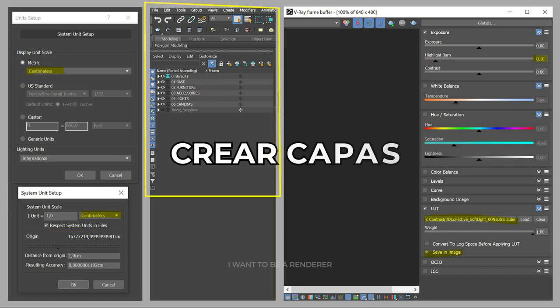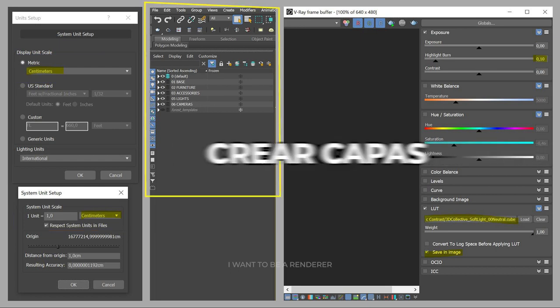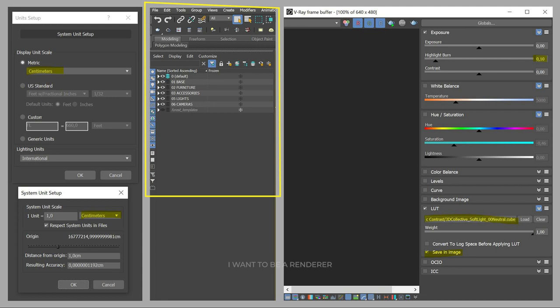Second, create layers to be able to organize all the geometry in order to have smooth navigation in the graphic window.